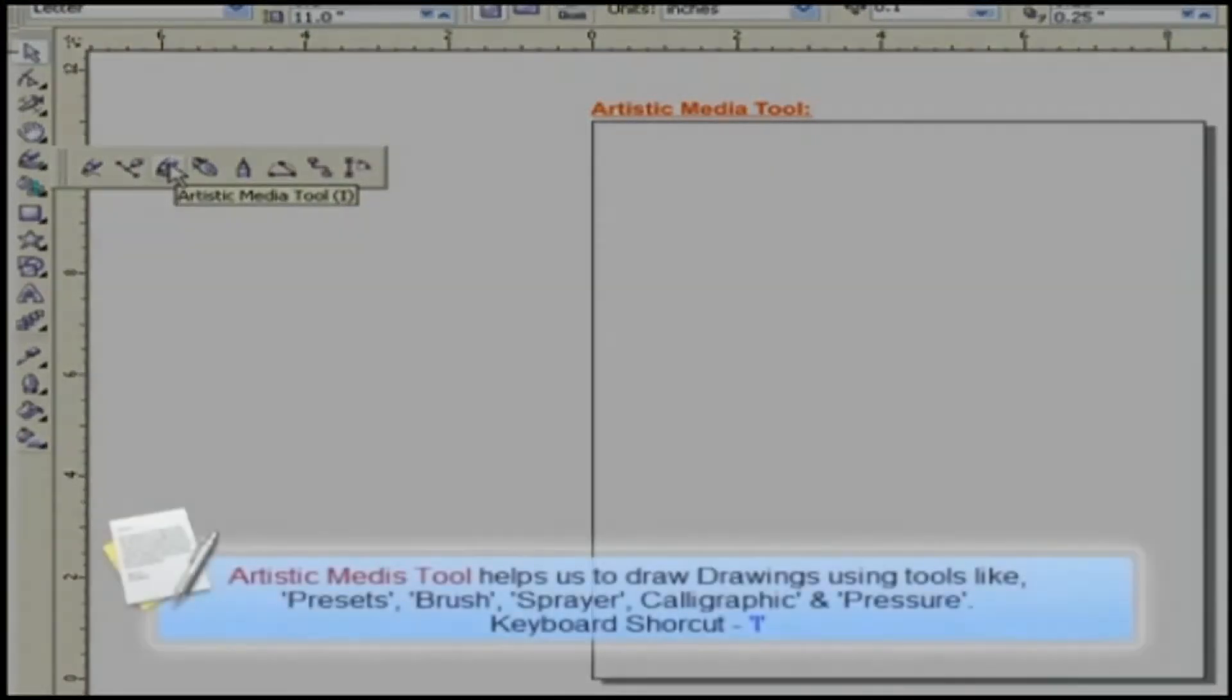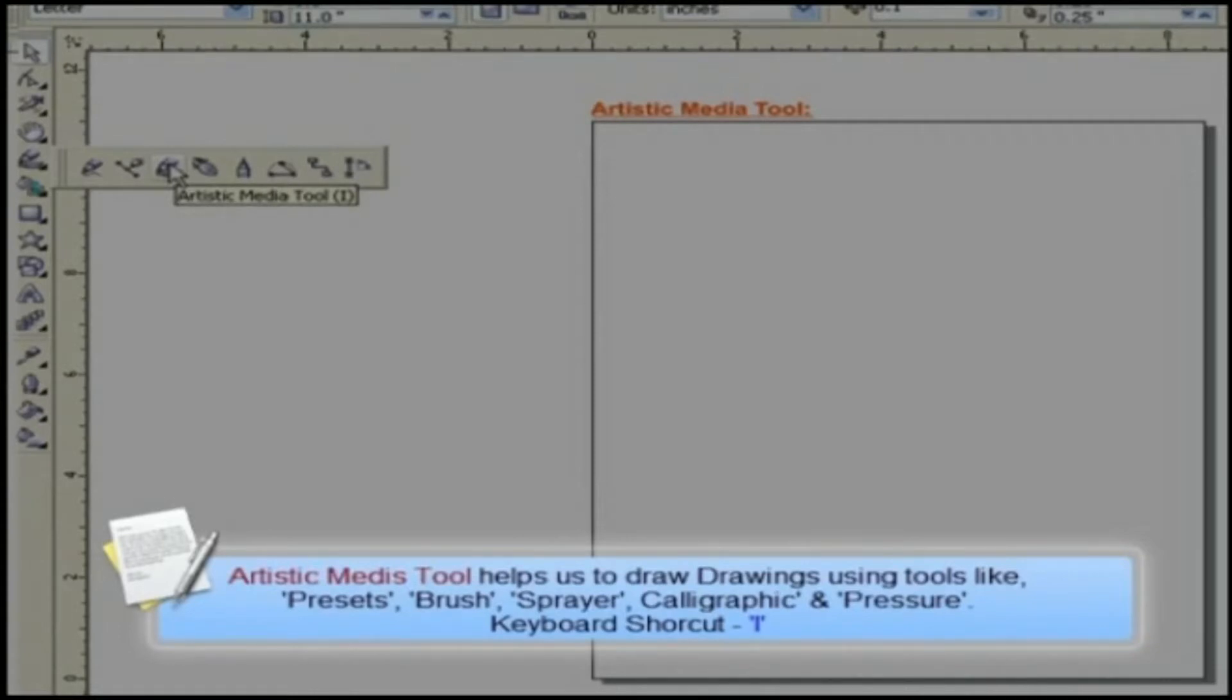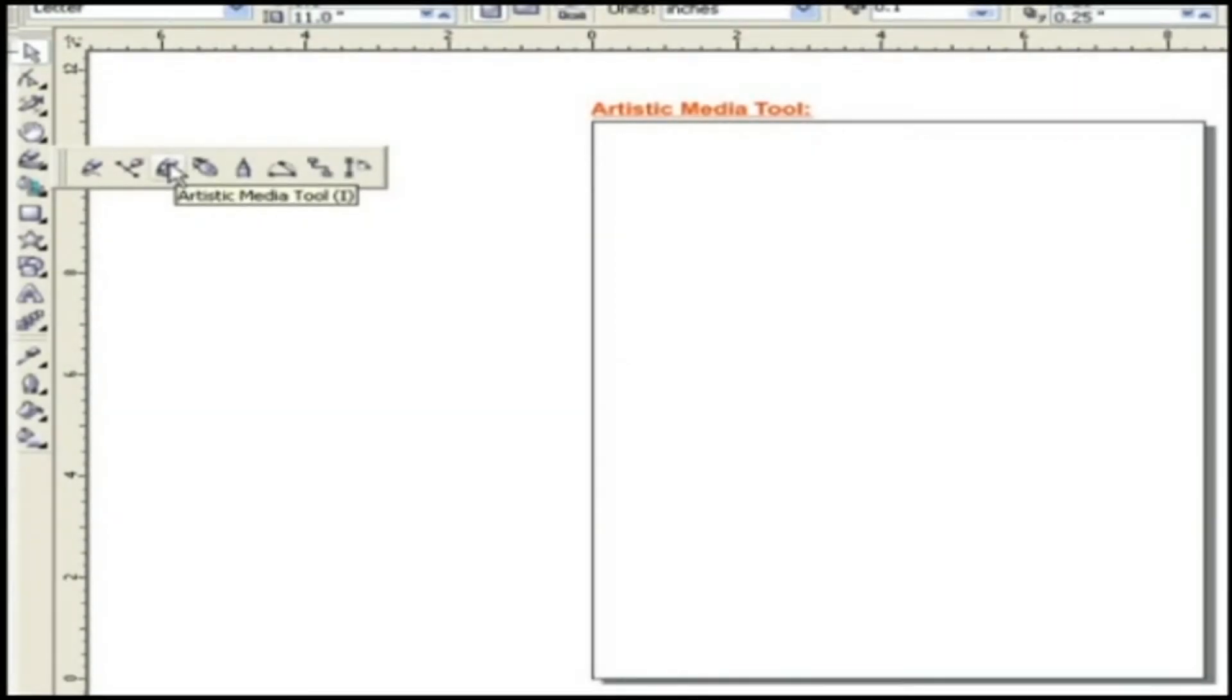It helps us to draw drawings by using tools like Presets, Brush, Sprayer, Calligraphic and Pressure. The keyboard shortcut for this tool is I. Let's see how we can use this tool.